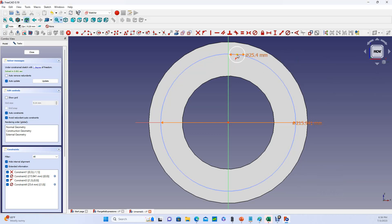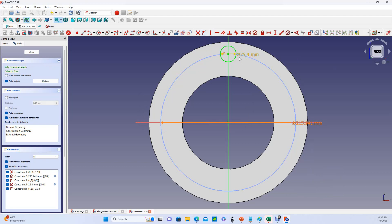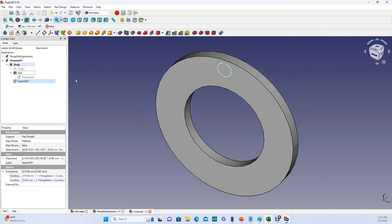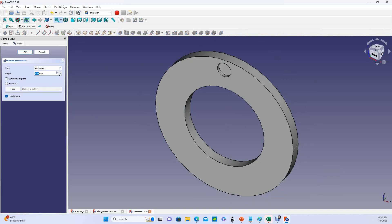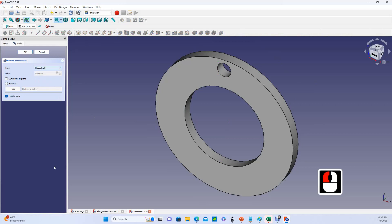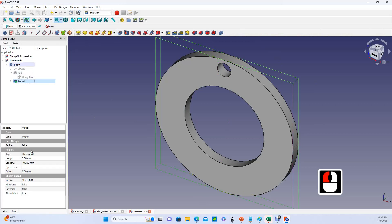And we'll just fast forward through some of my diddling here. And so now this is fully constrained. We can close, and I would like to turn that into a hole. We'll just make it a through hole.